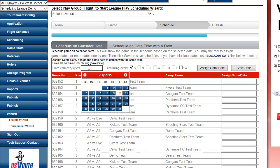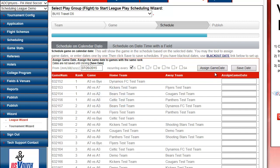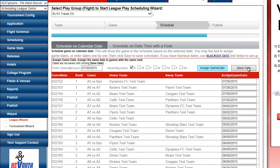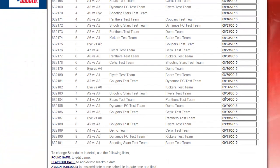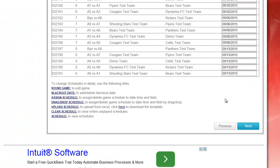I choose my first date that I want to schedule on, assign game date, save date, and I'm going to continue. My dates have been assigned, and I'm going to continue on through the process.